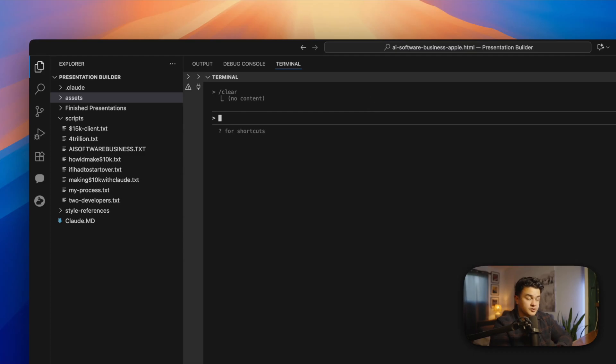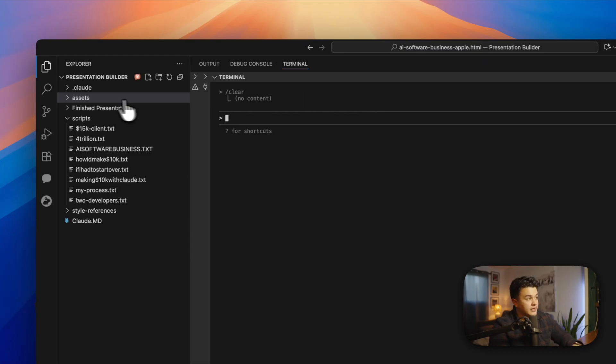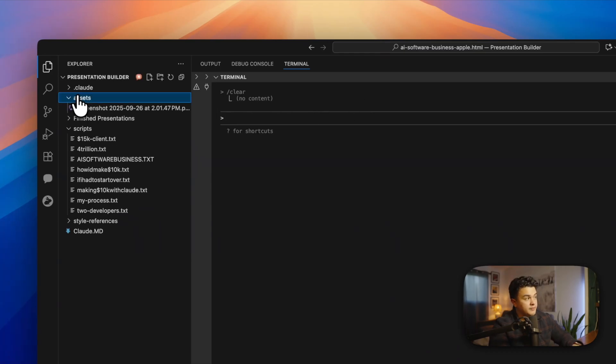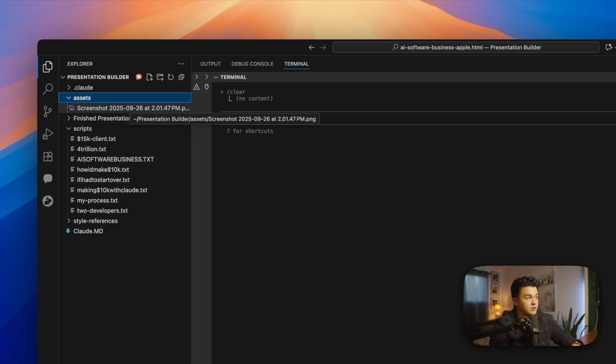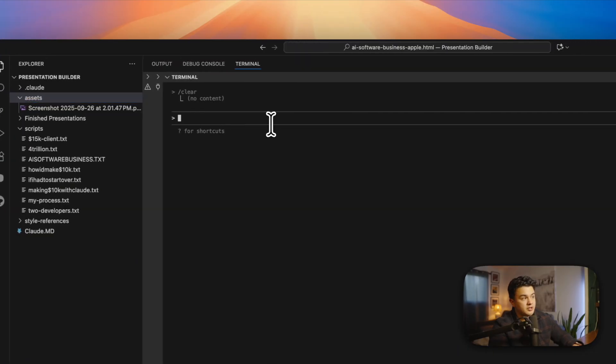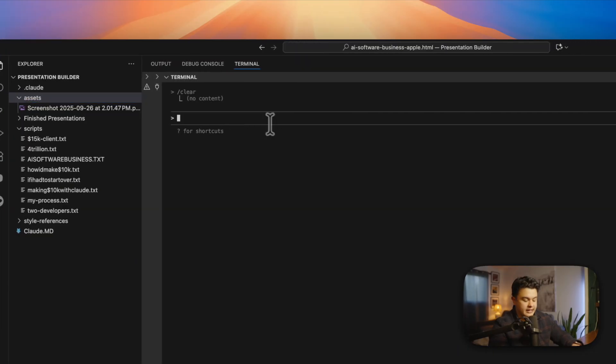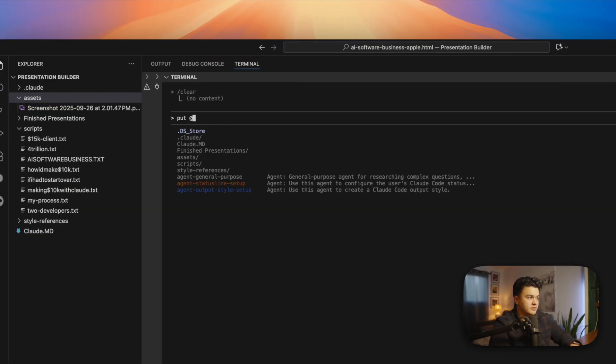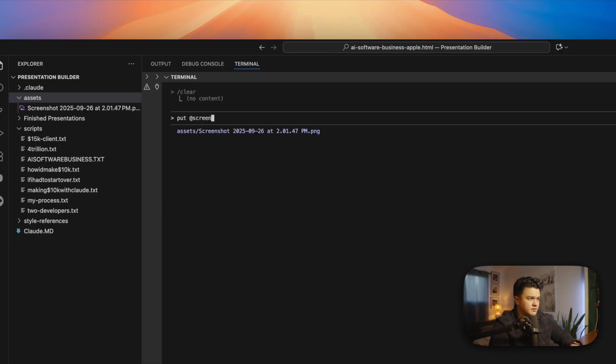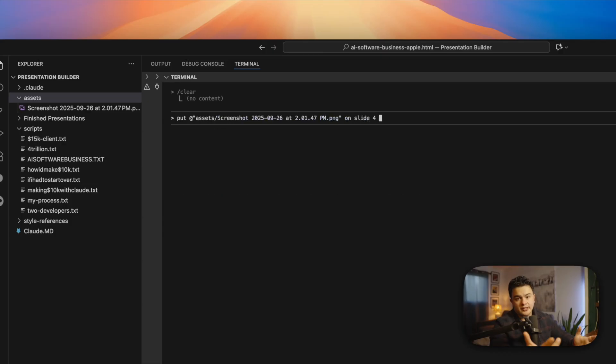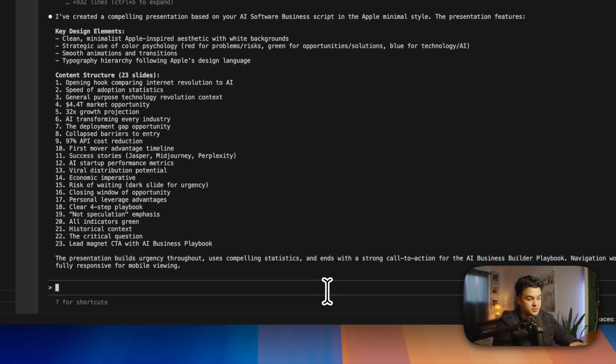Let's say you wanted to add an image to a slide. Well, all you would have to do is open up this assets folder, drop your image in there, and then just tell Claude to use it. So I have a screenshot here, and all I would have to do is put screenshot on slide four. It's as simple as telling Claude which image to use and what slide to put it on.